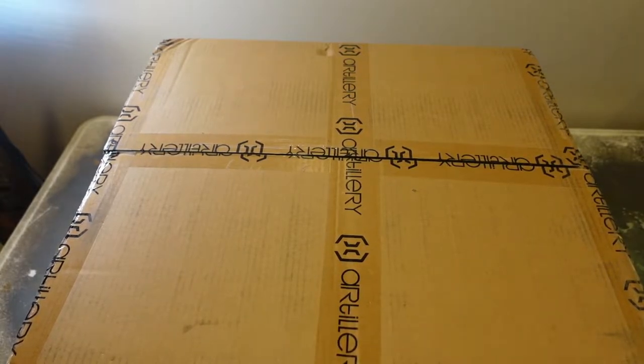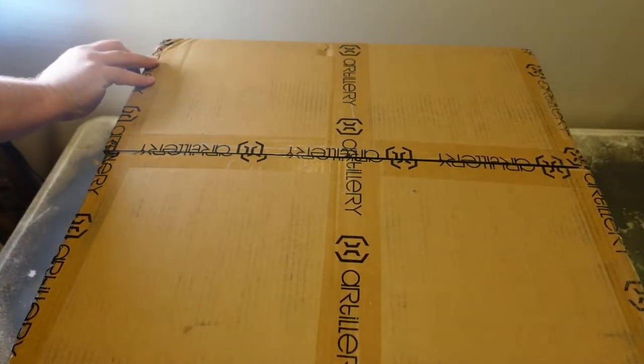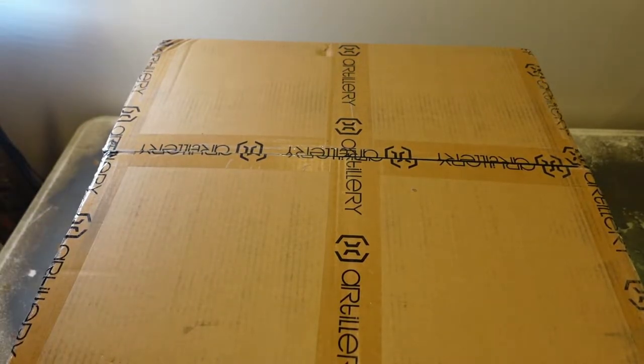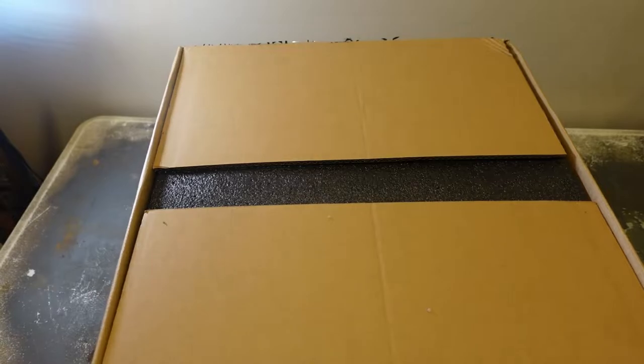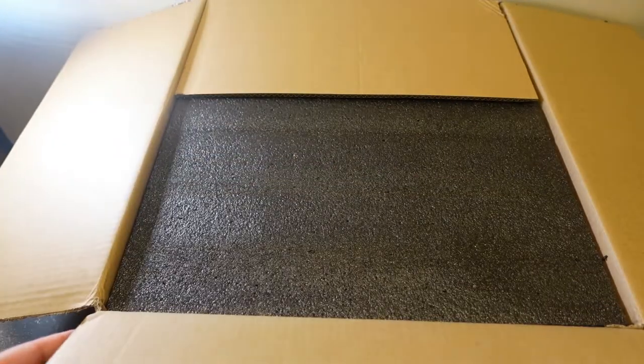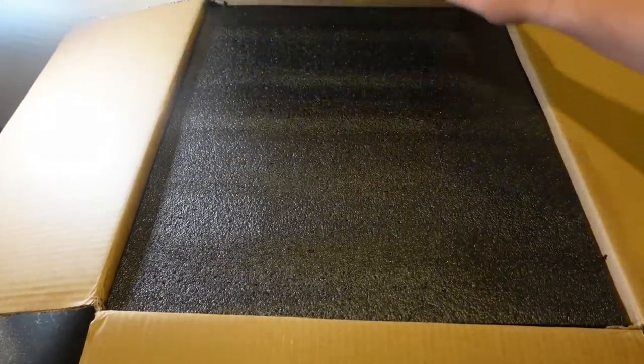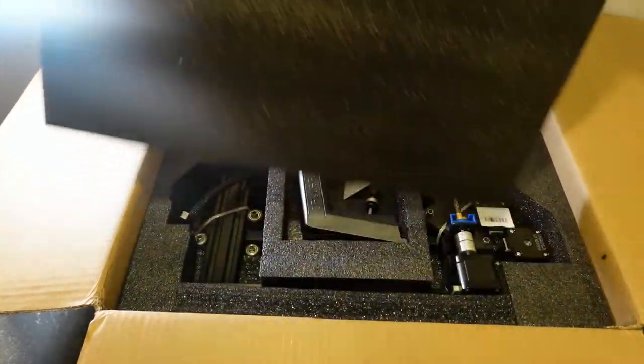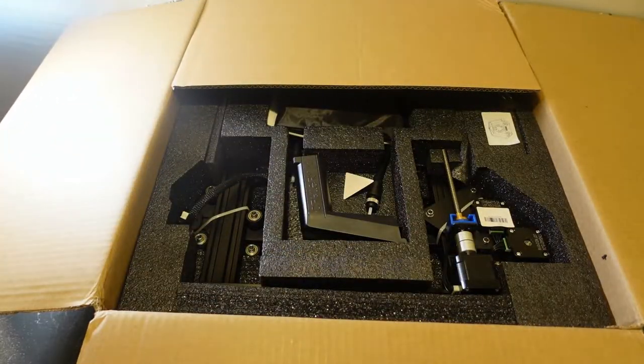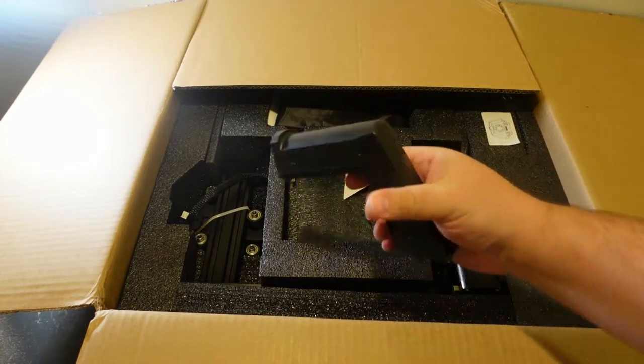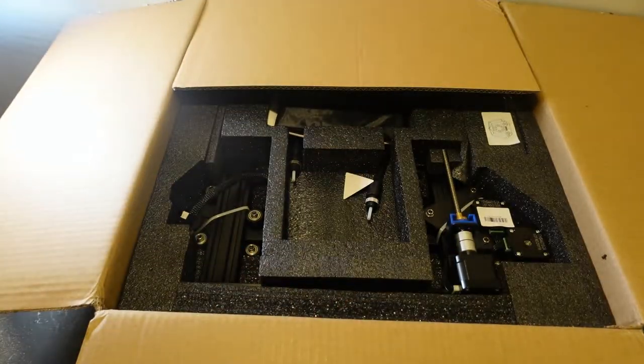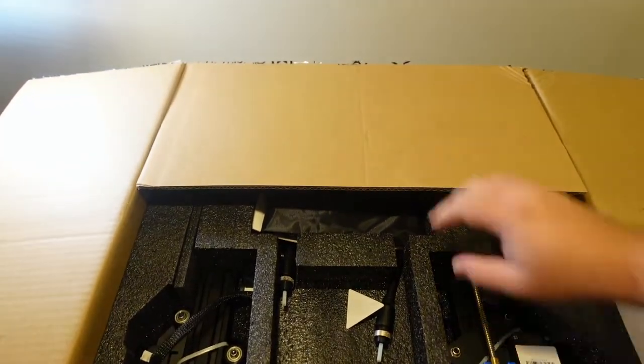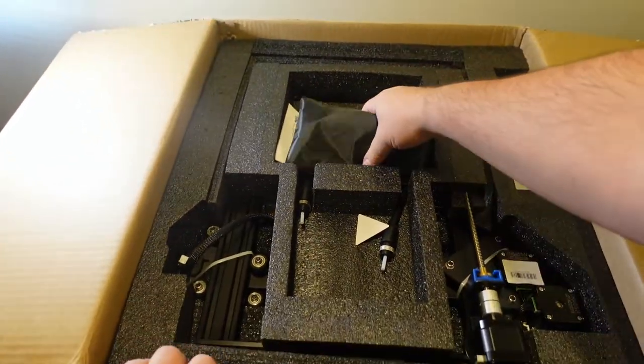This is a very large box. Let's get this opened up. We've got pretty standard packing foam here. This looks to be the spool holder.